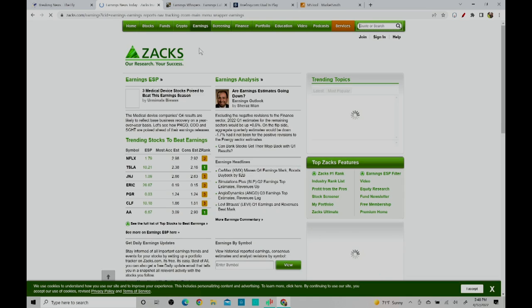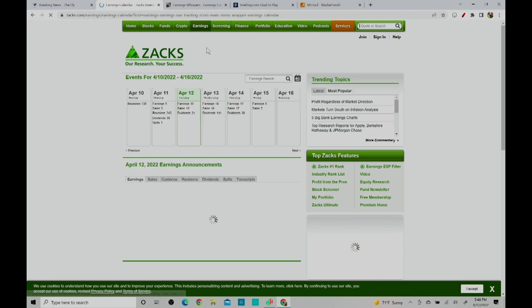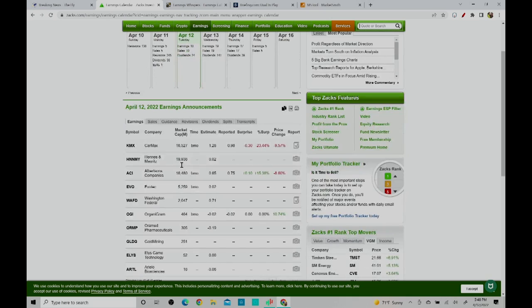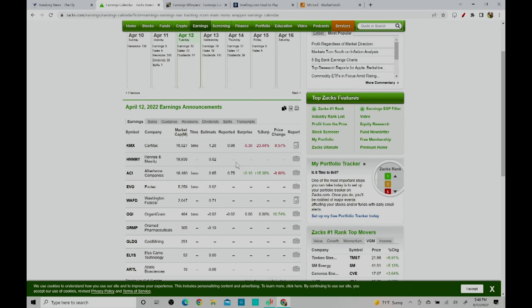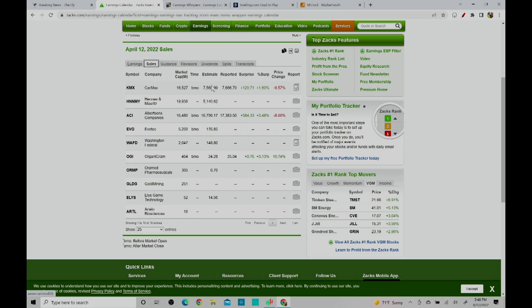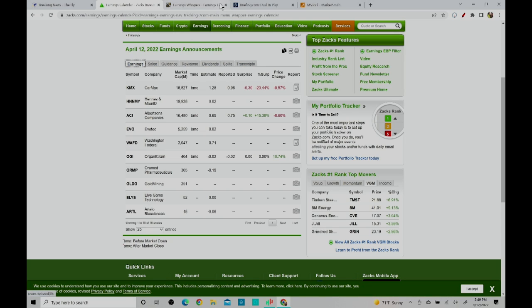The other advantage is it shows you an earnings calendar. You can find out which stocks are going to be having earnings and what was their sales. You can see the surprise, how much was the sales, what is the guidance, you can see revisions, dividends - everything which you can see and this is free.